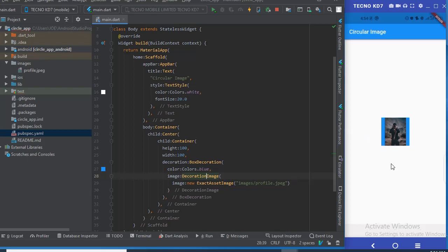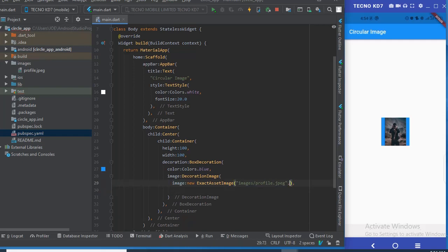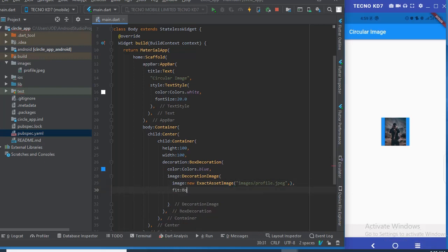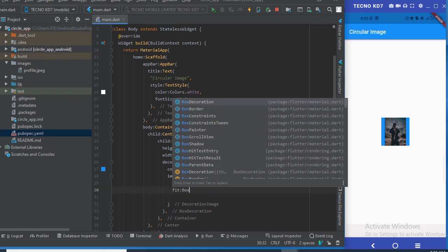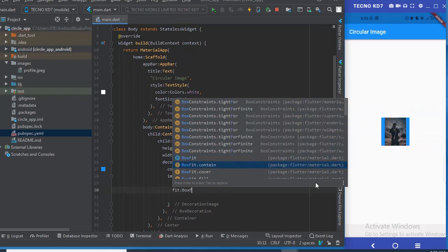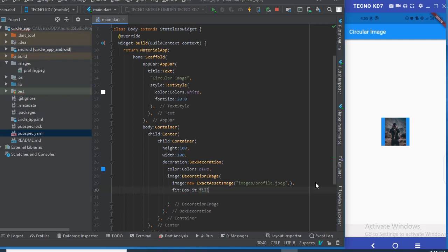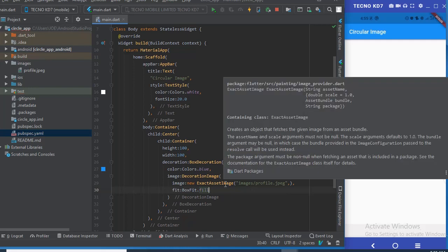The image hasn't occupied the whole container — there are still some spaces. We'll use the fit property to fix that. We set it to BoxFit.fill, and now after hot reloading the image occupies the whole size of the container.